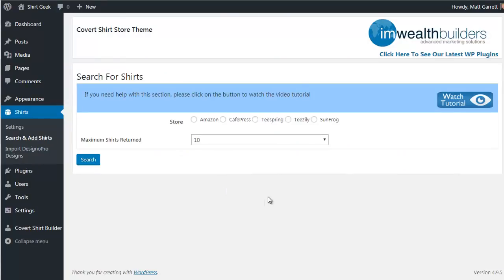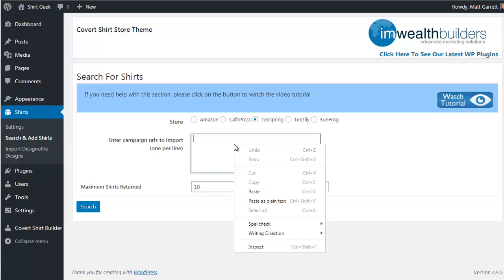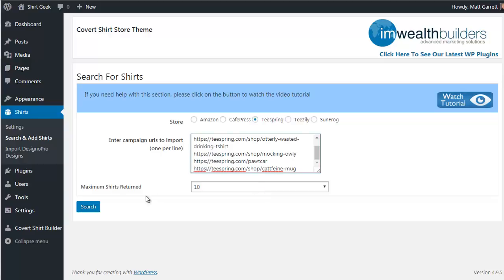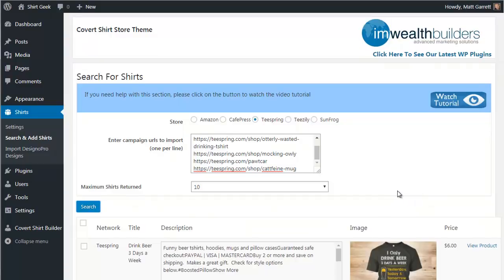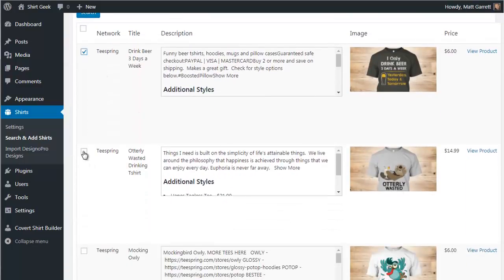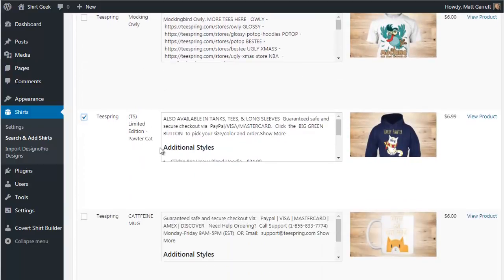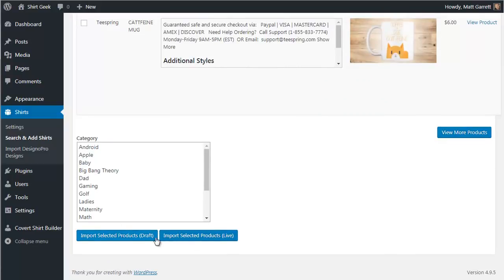You can also import shirts from CafePress, Teespring, Teaserly, and Sunfrog. The process is quick and easy: find the t-shirts you want, copy and paste the URLs into the box, click Search, tick the items you want, choose the category, and post to draft or live. It's worth noting you're not limited to just t-shirts — once you have popular in-demand logos and slogans, you can sell them on other items. CafePress alone has over 400 different items you can sell.